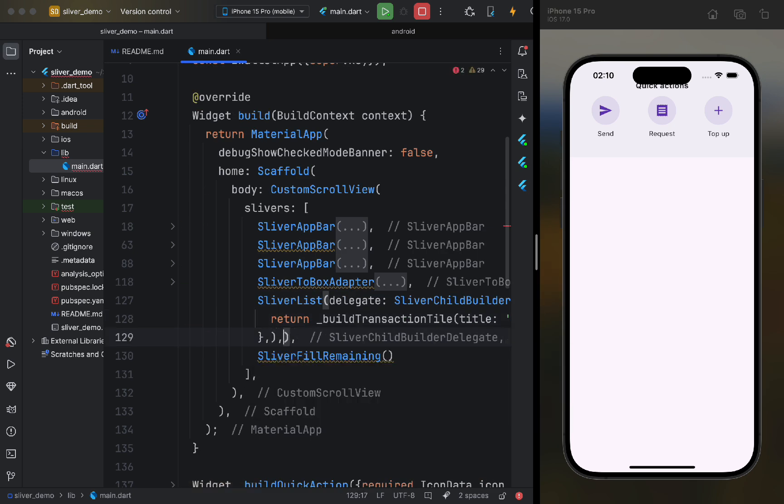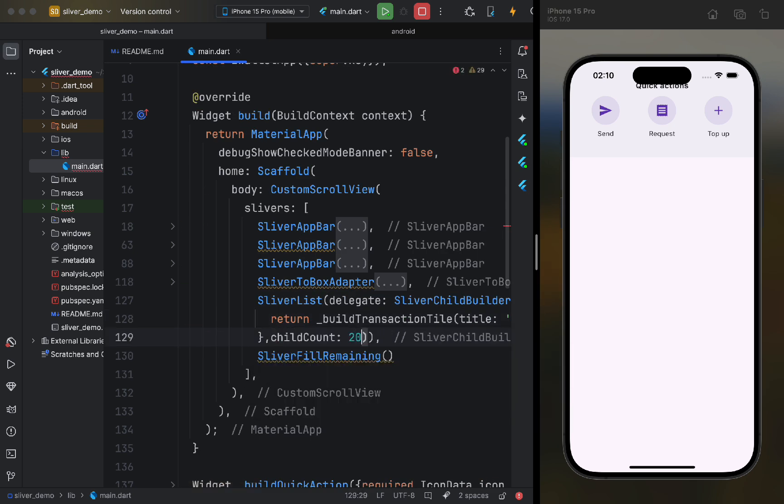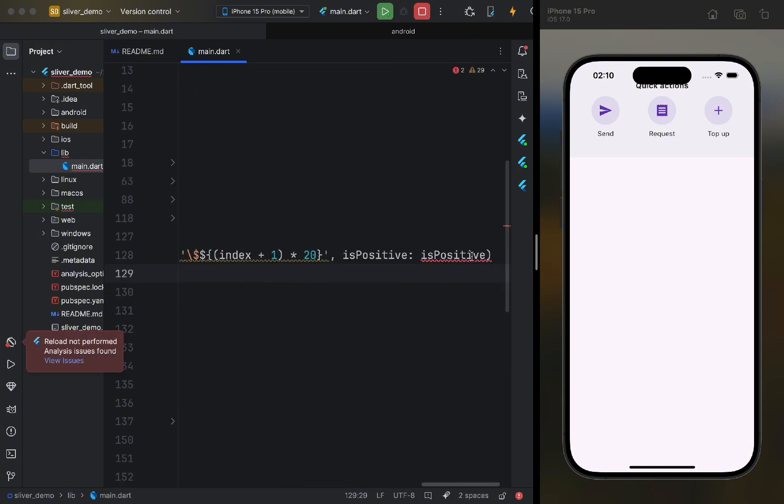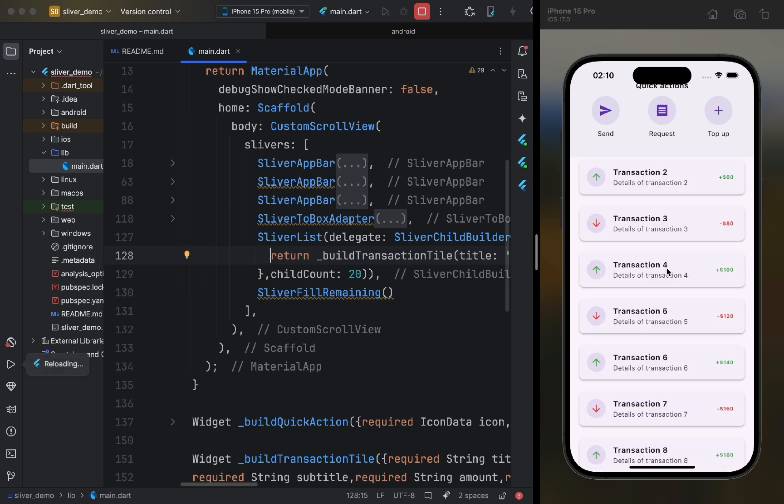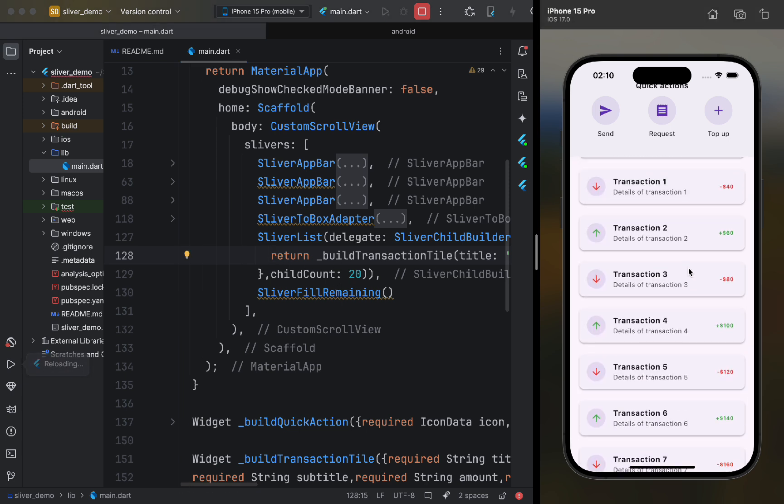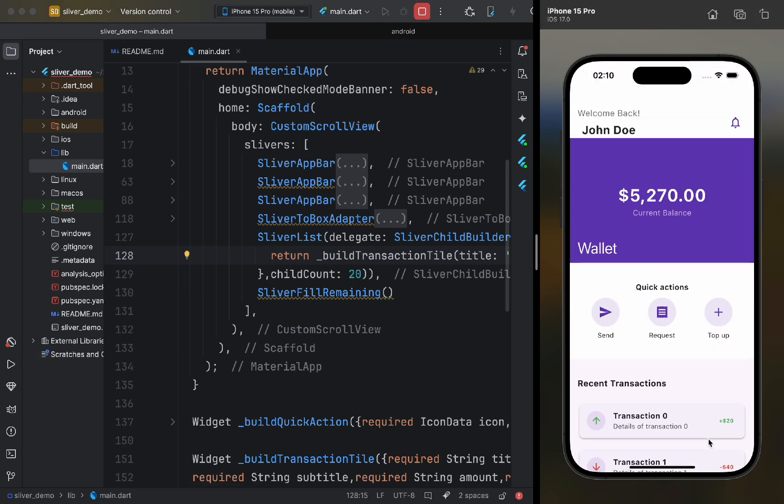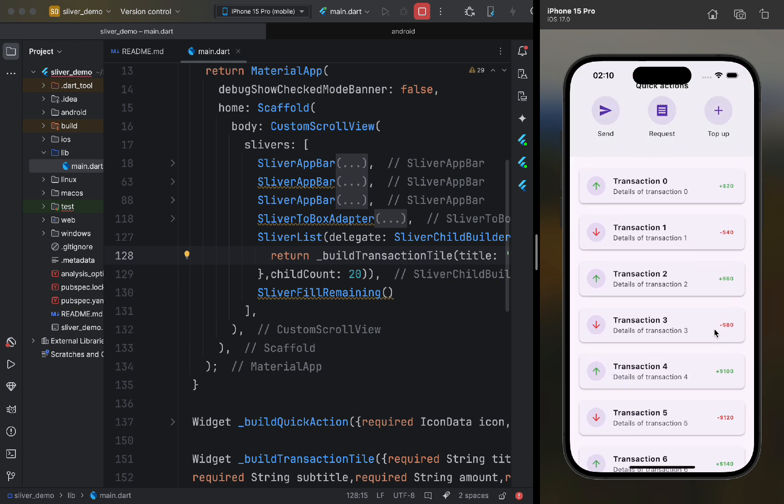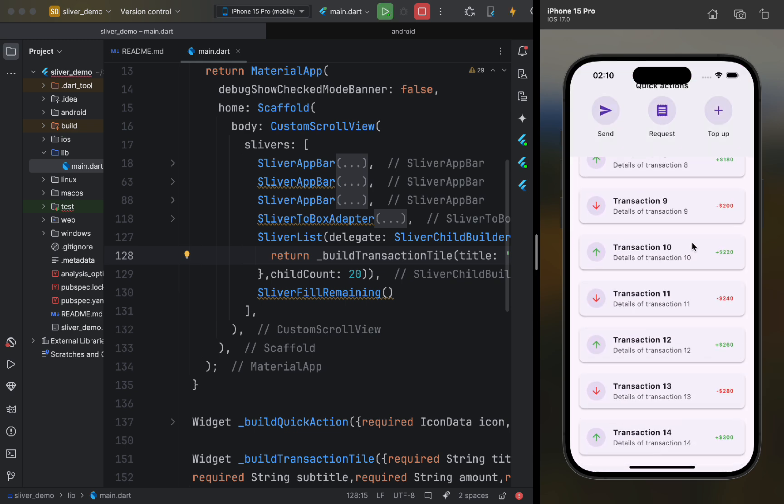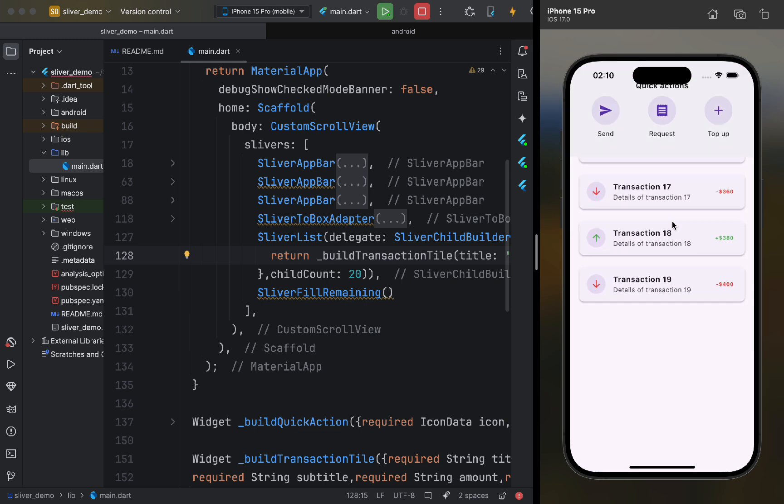Next, we pass the named parameter ChildCount. In this case, we want to display 20 items. Let's restart the app and see what has changed. We now have a transaction list, and notice how our app bars scroll. The last app bar always stays on screen because it's pinned.